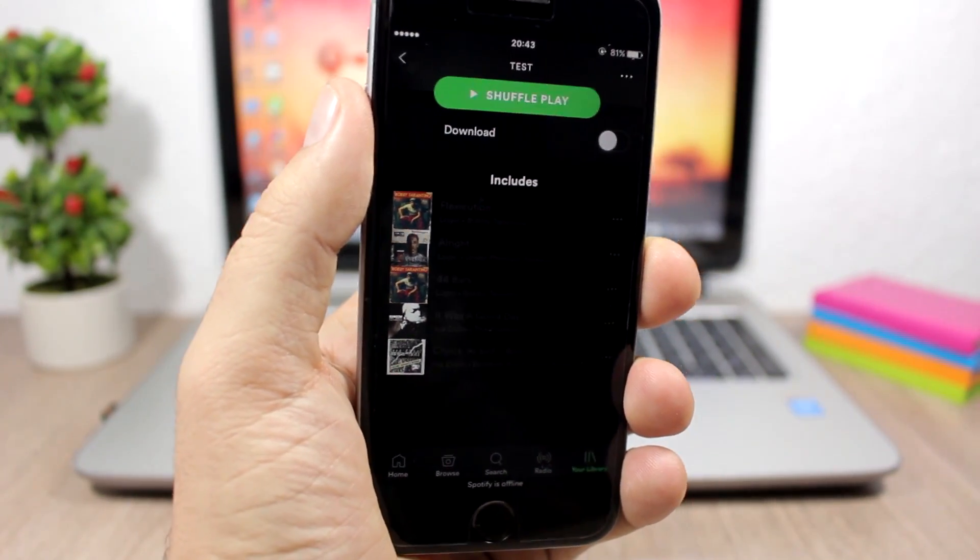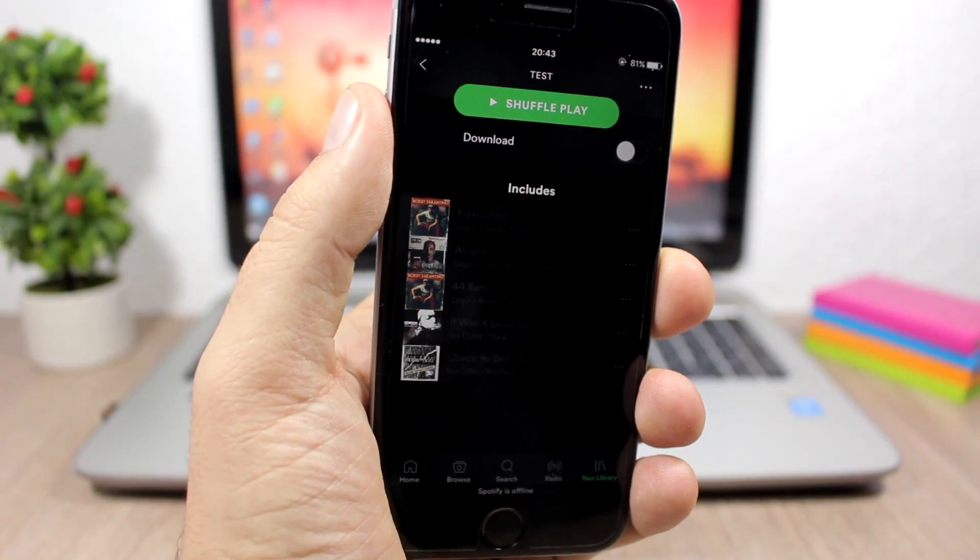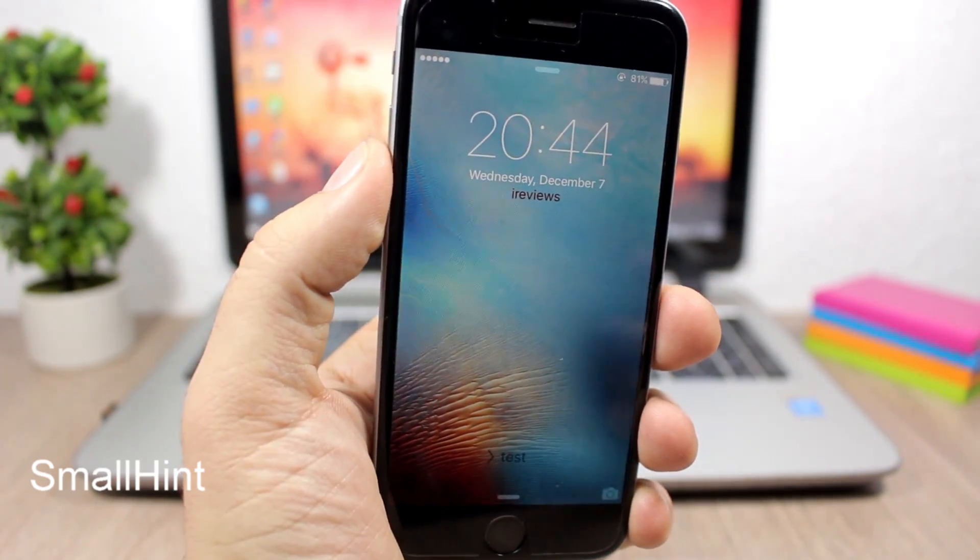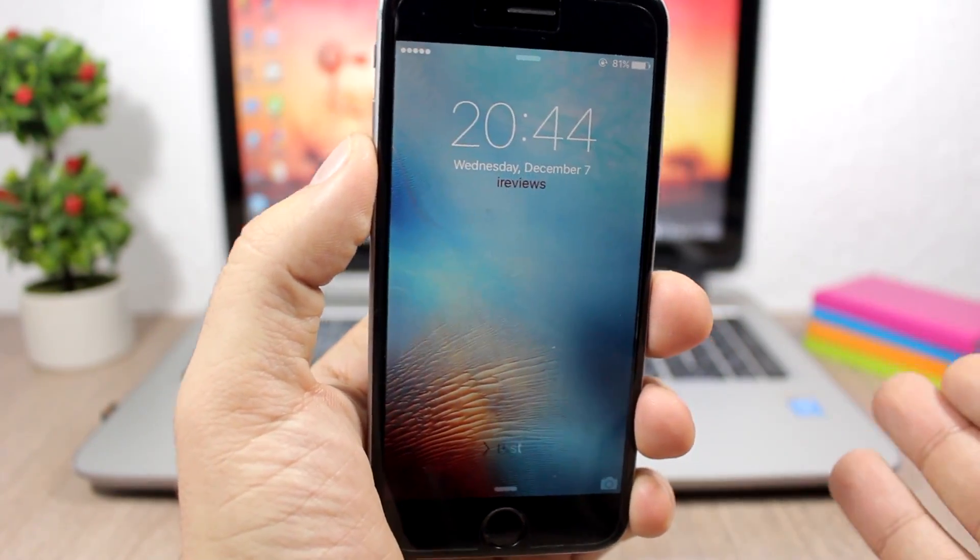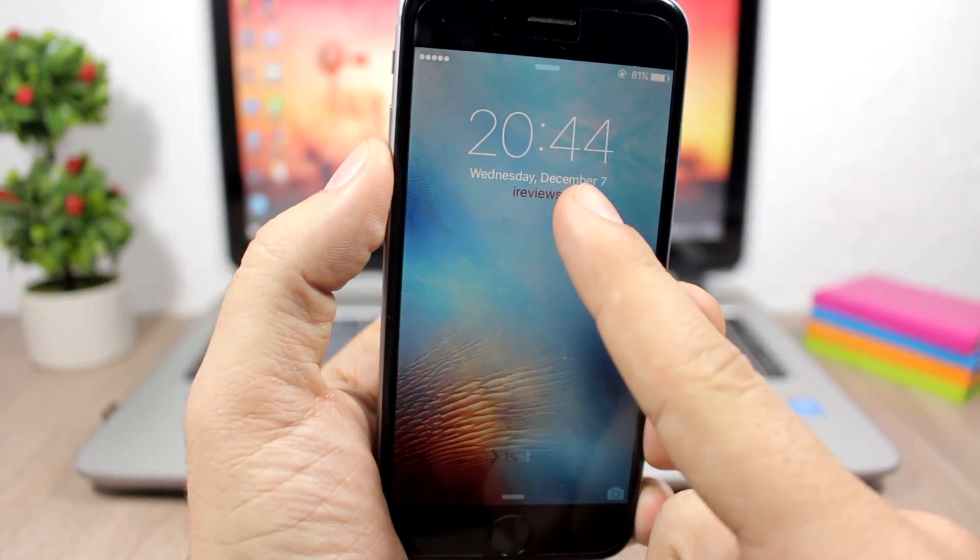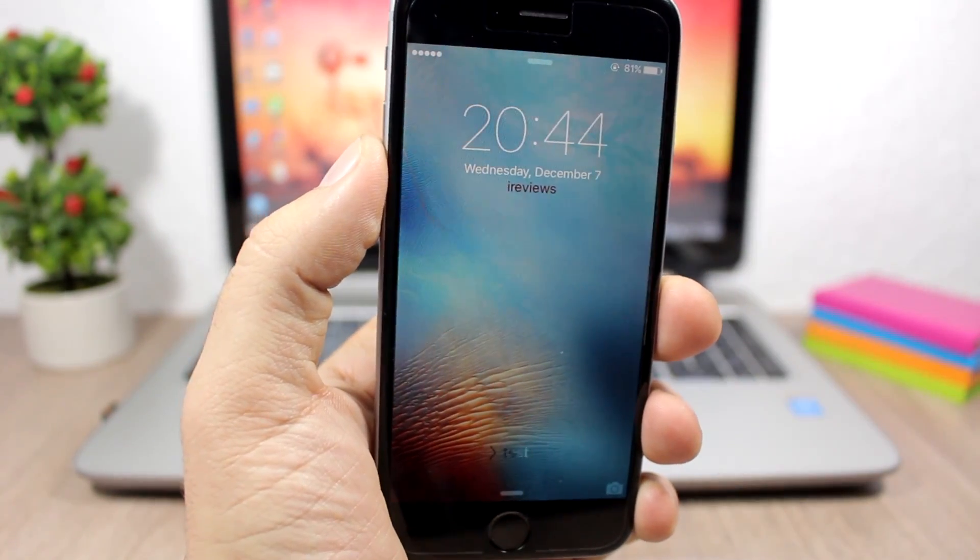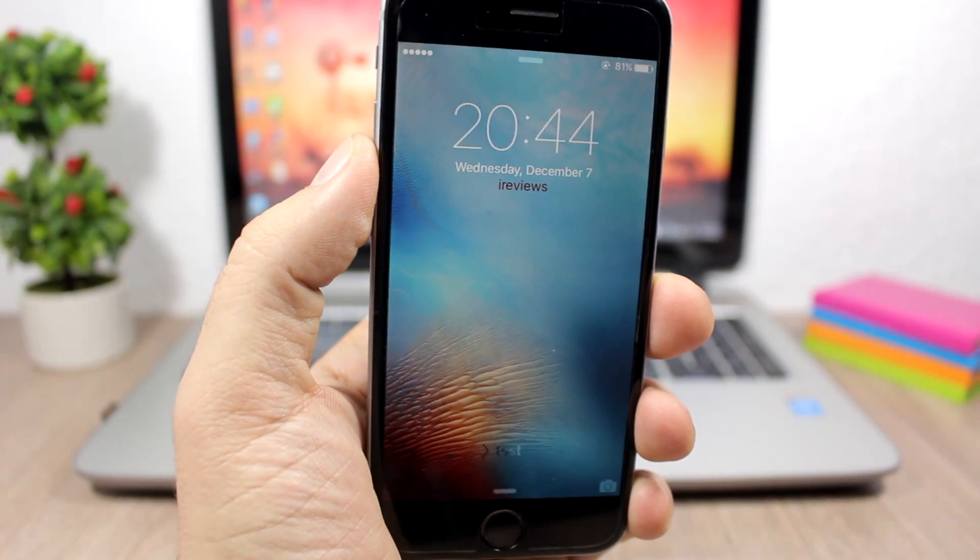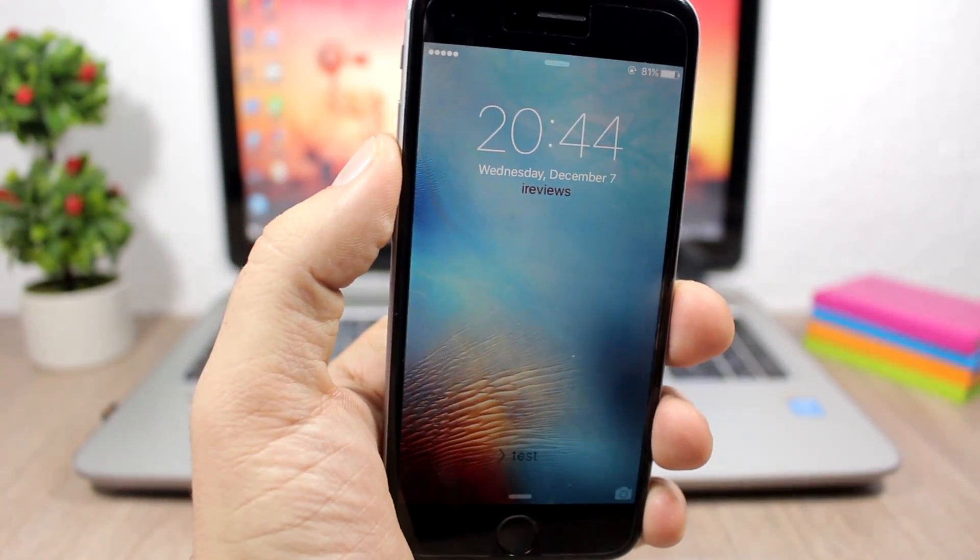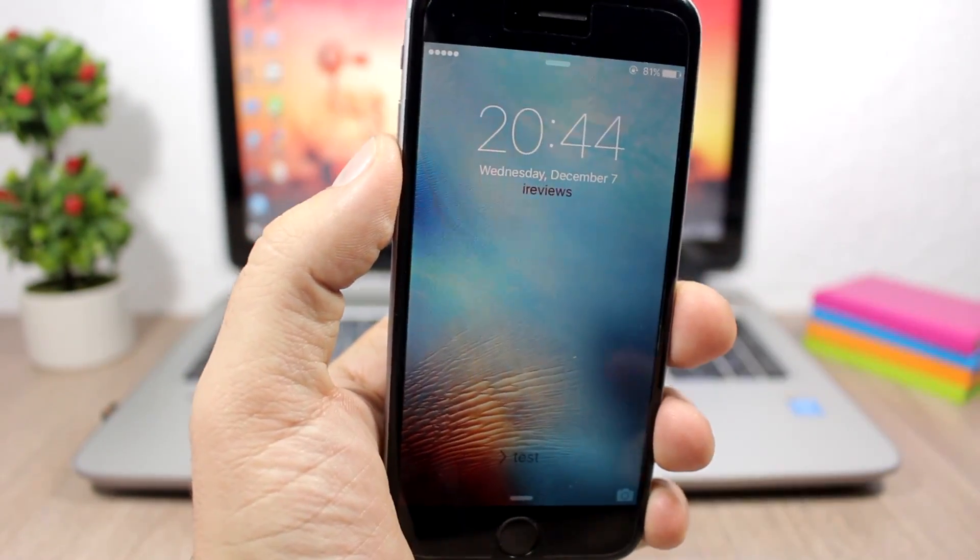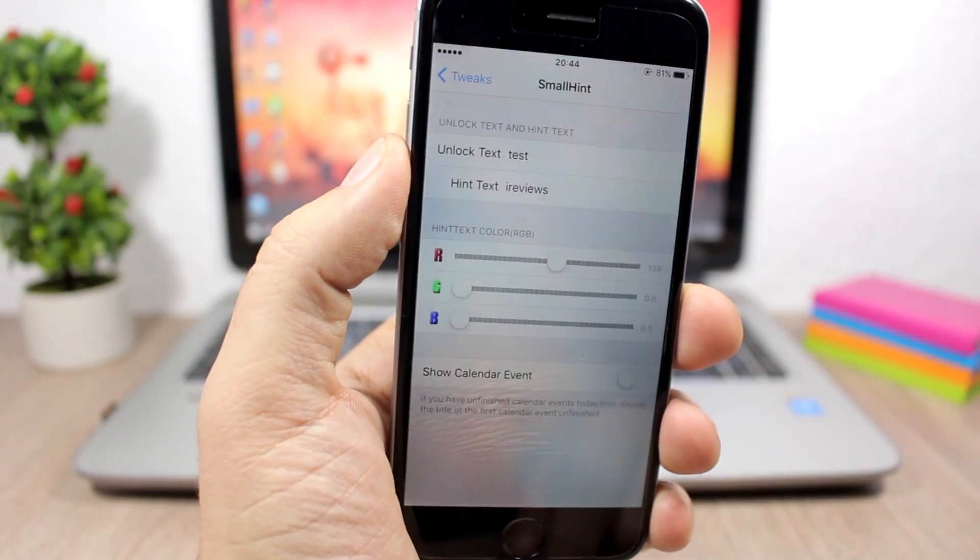Small Hint - this tweak allows you to customize the slide to unlock text on the lock screen of your device. And also you can set a hint here for any of your calendar events. So if you have an event and you want to set a hint which will remind you of that, you can set it here on the lock screen of your device using that tweak.